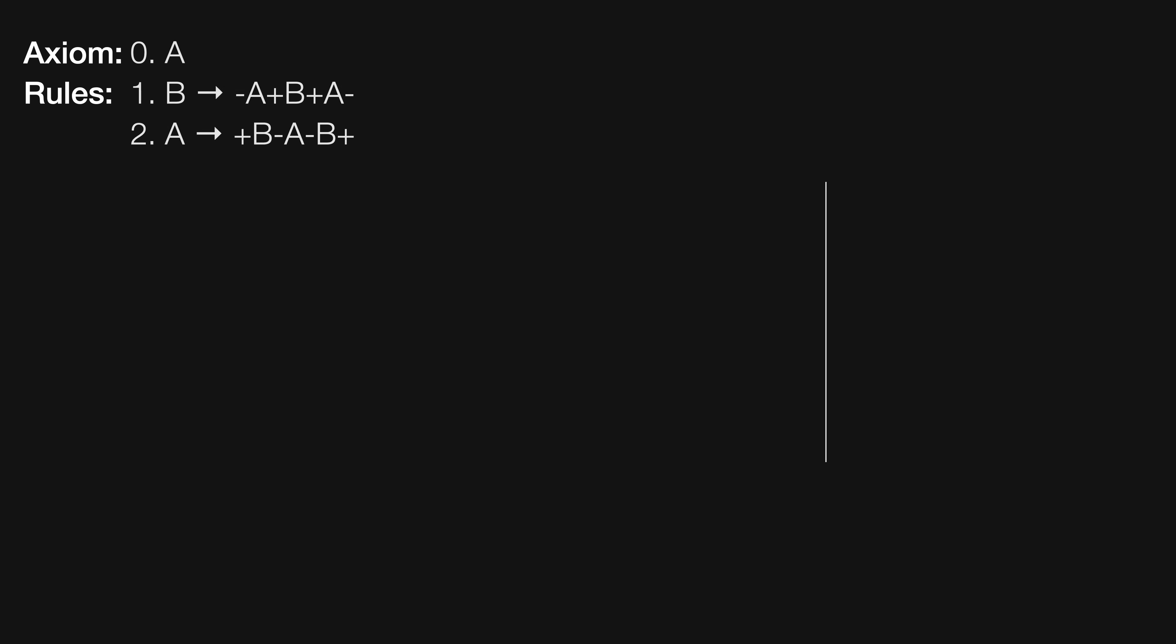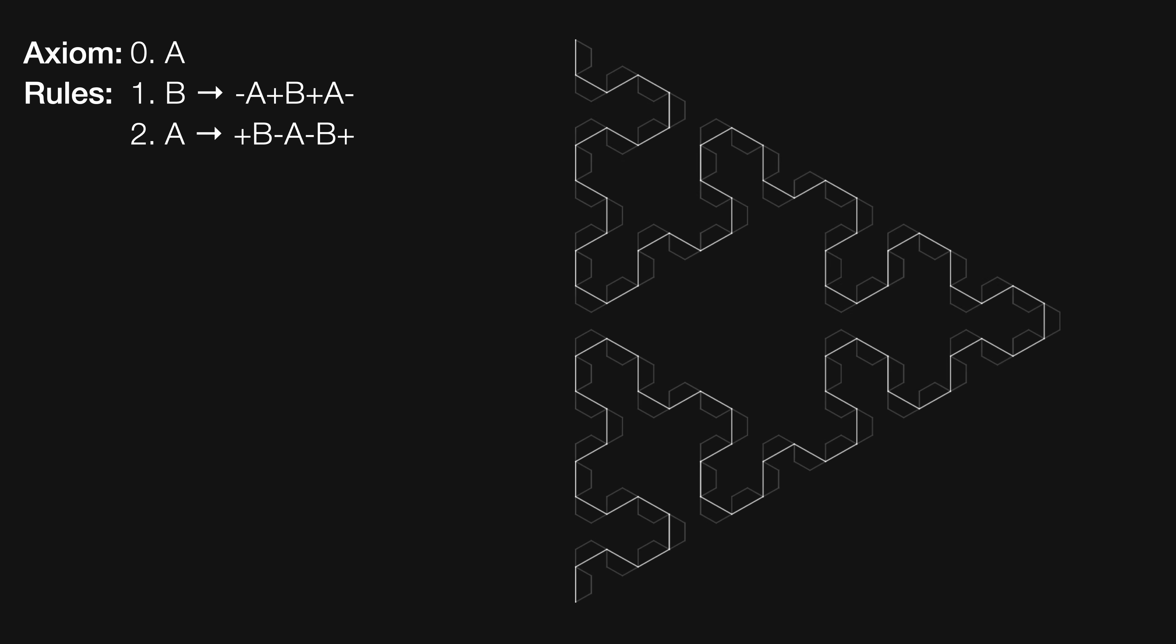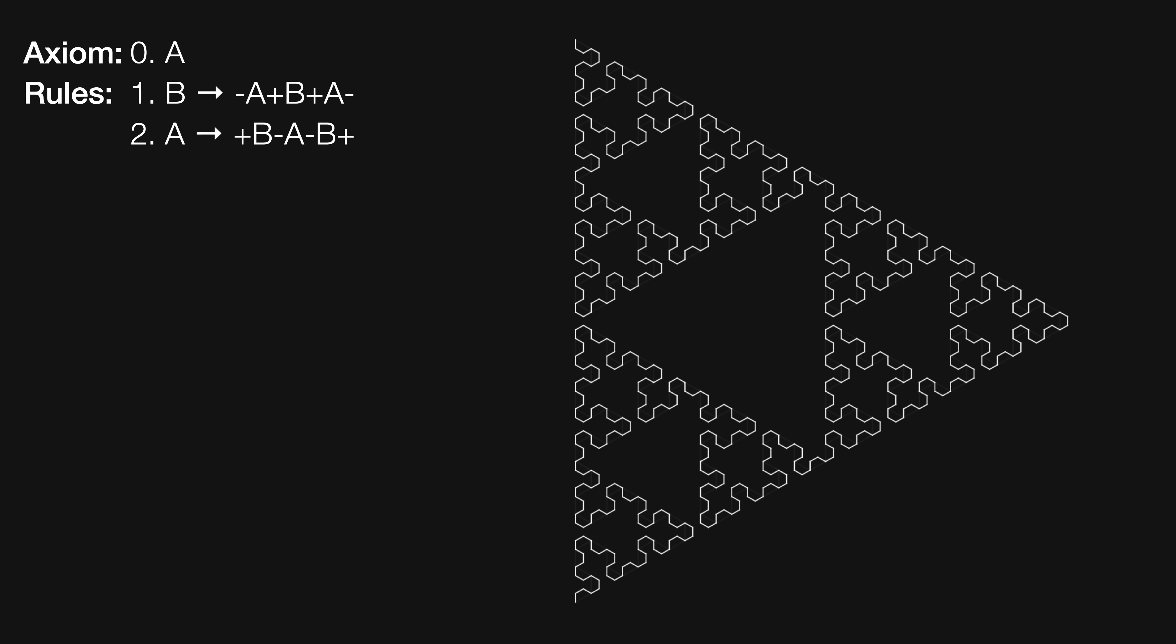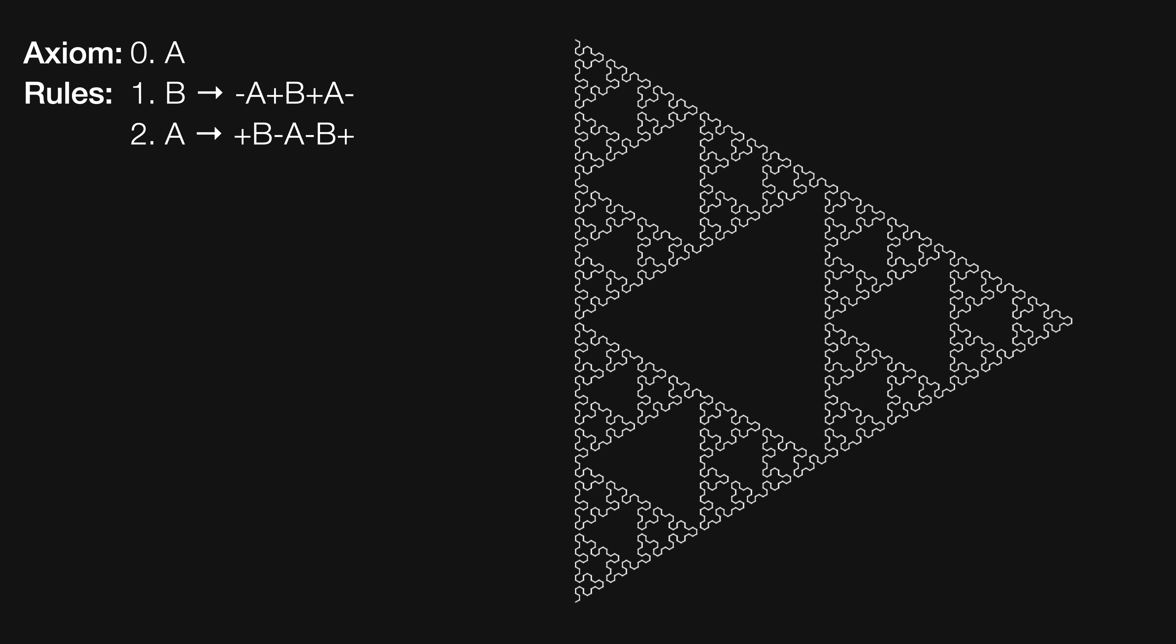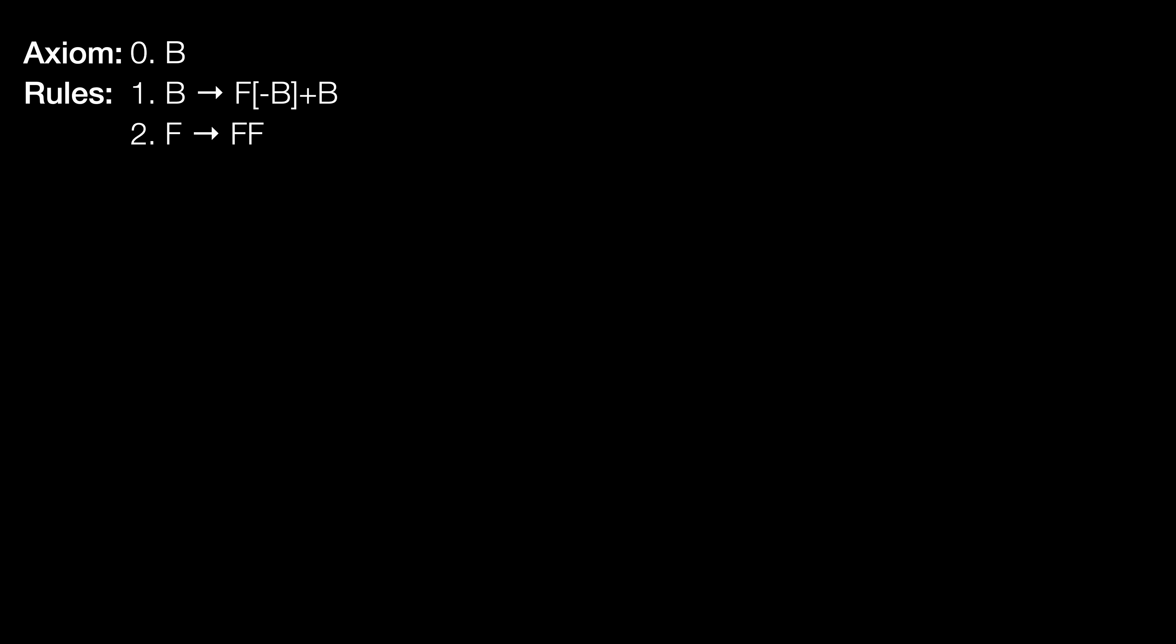The cool thing about these is that it can not only describe plant growth, but the fractals you're probably familiar with, like the Sierpinski triangle. All you need to do is state the starting condition, also known as the axiom, and the rules for how the fractal grows.